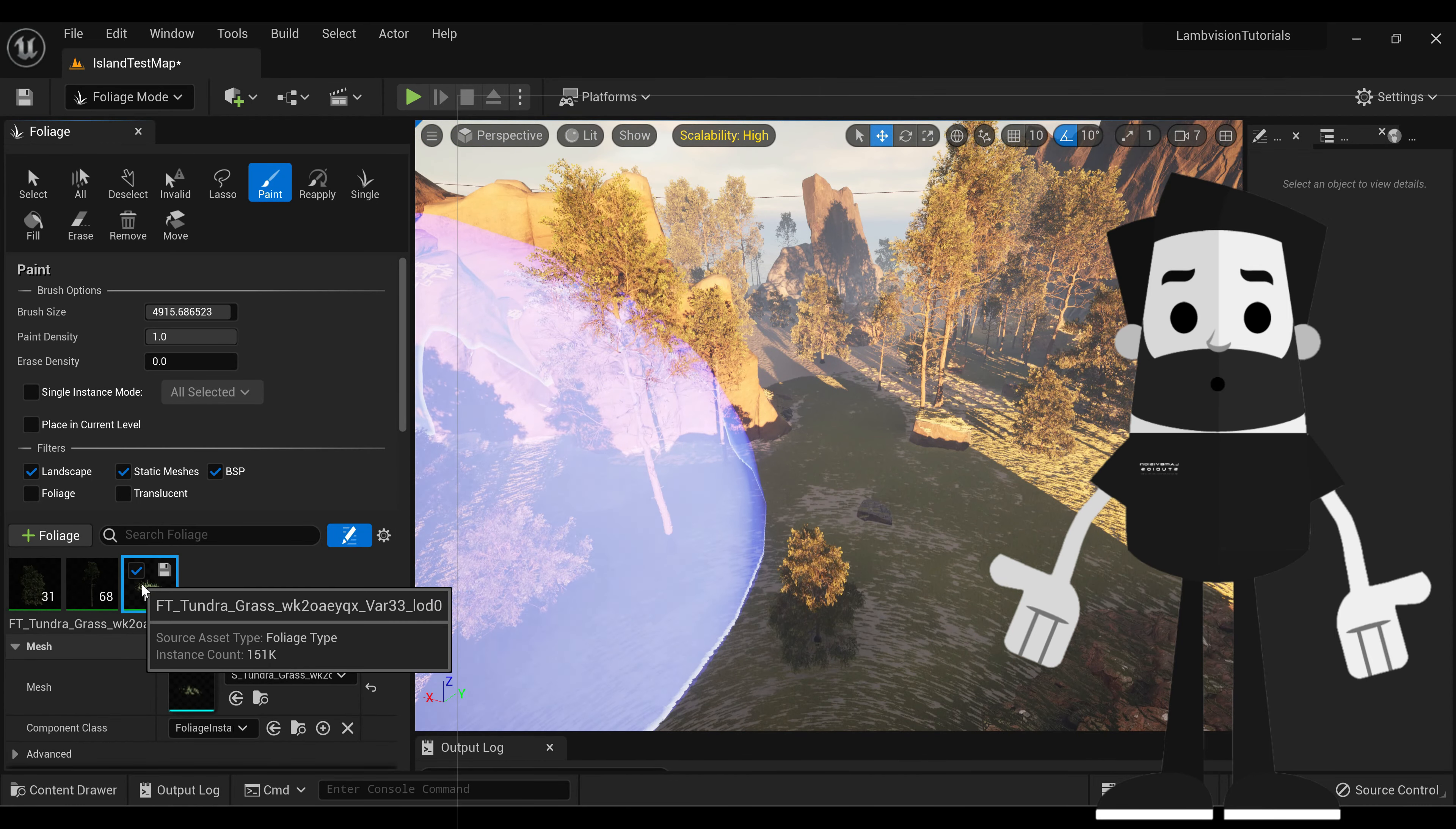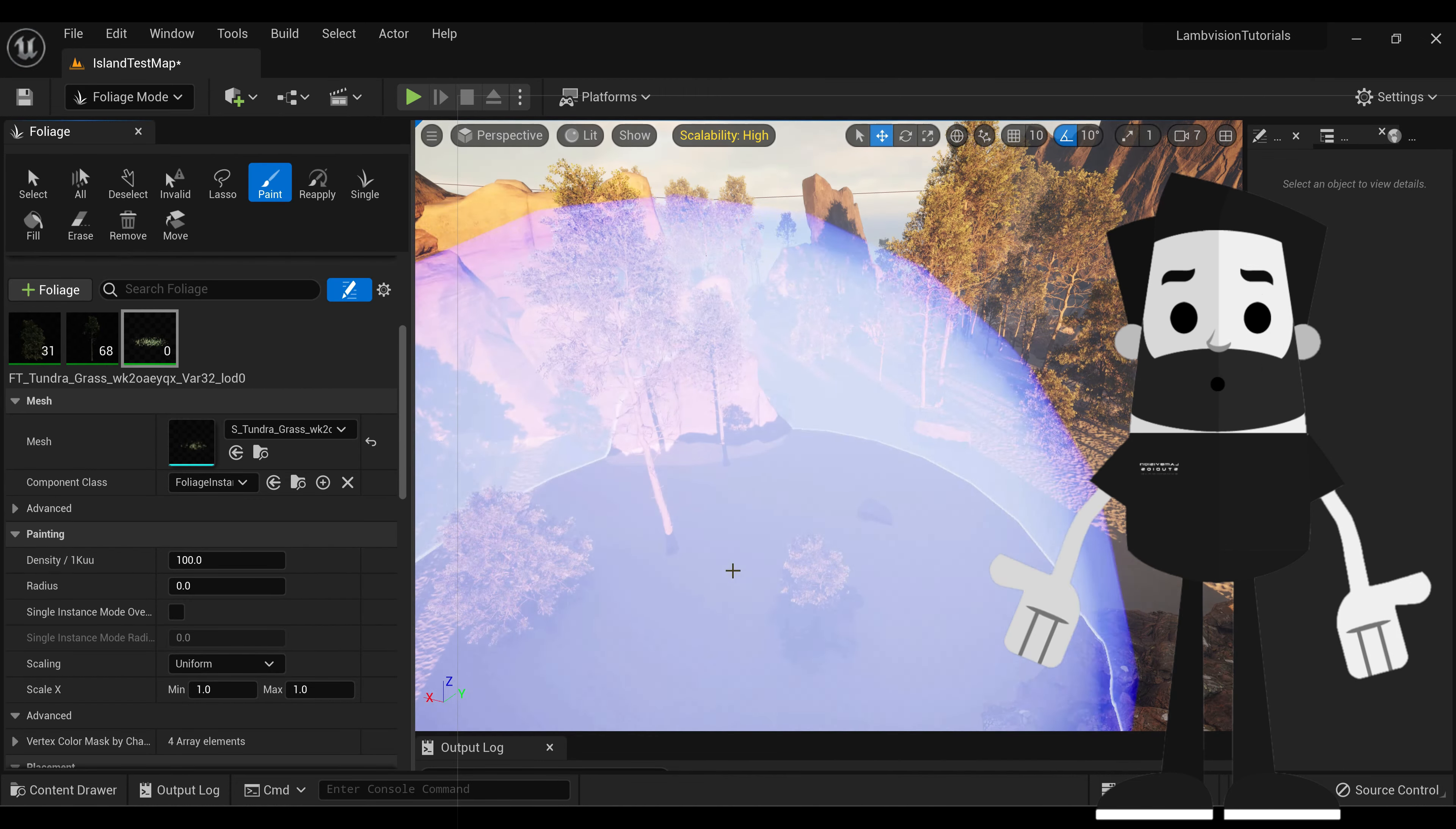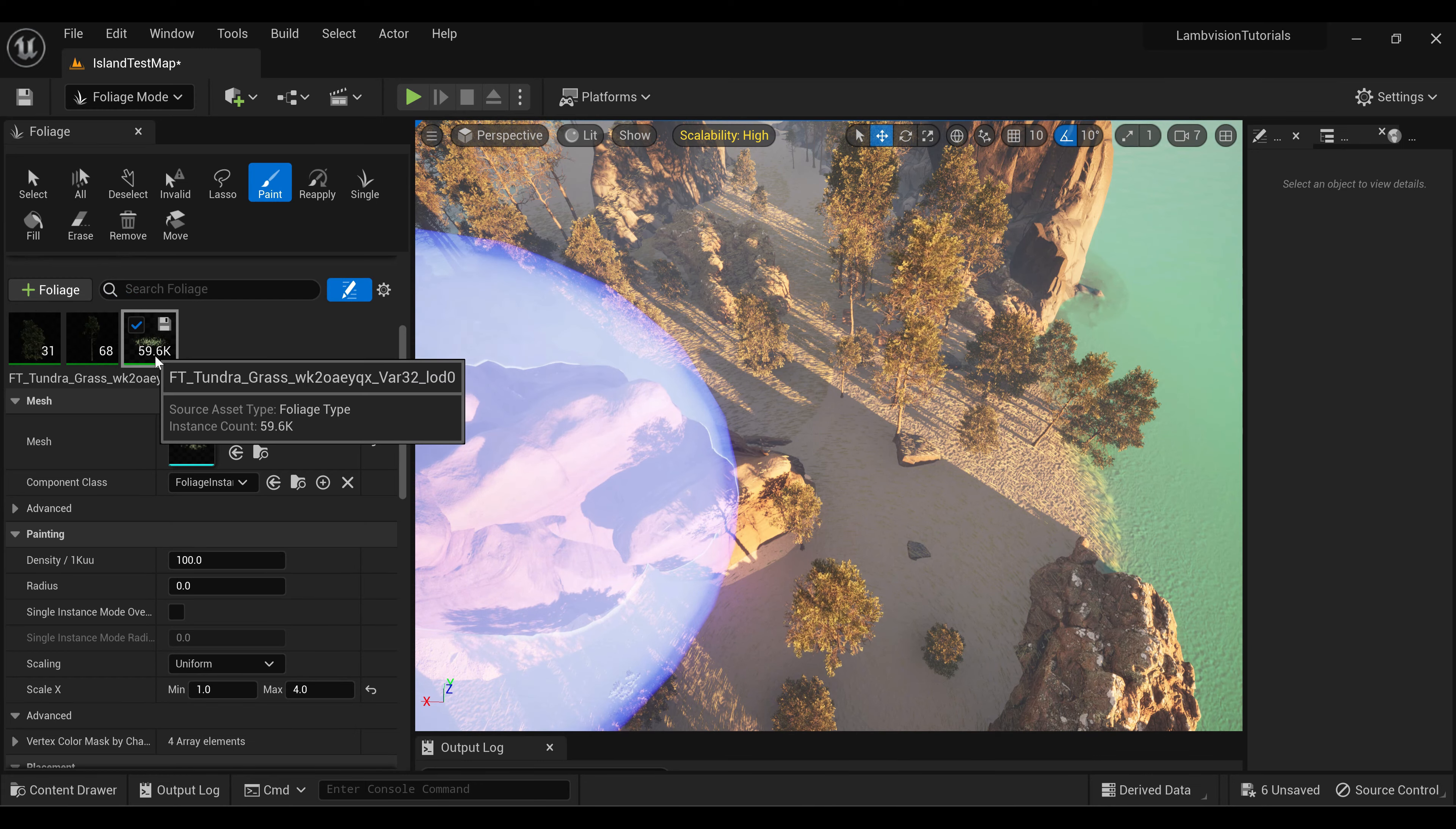So just select it and hit the right mouse button and go to Remove. Yes, we want to remove these instances. So let's add the grass again. And let's turn the density to 100. And the scaling will turn to 4. Make sure that when you're painting, you're not overlapping your old spots too much. I'll just save you some.